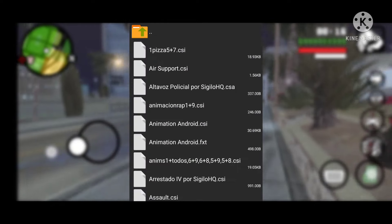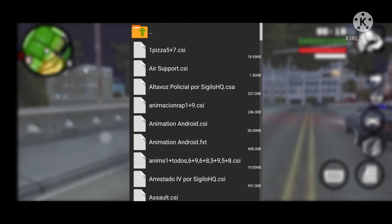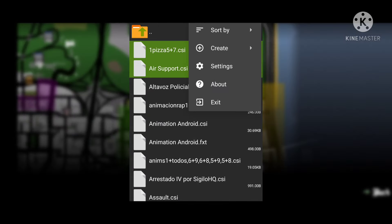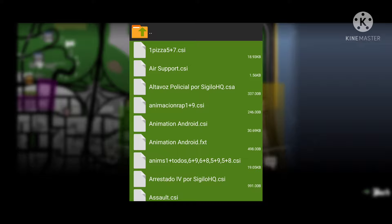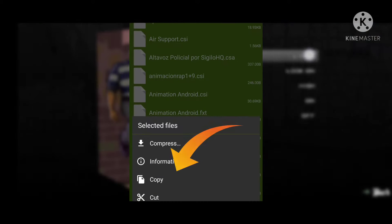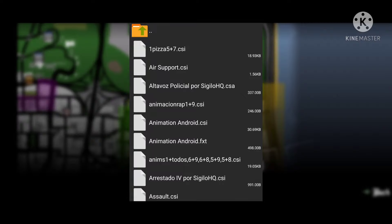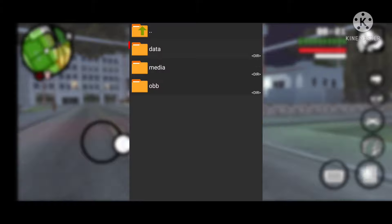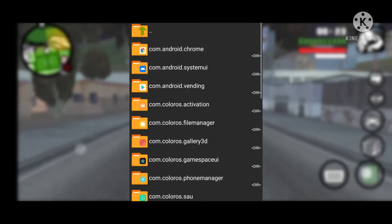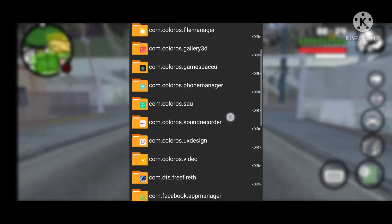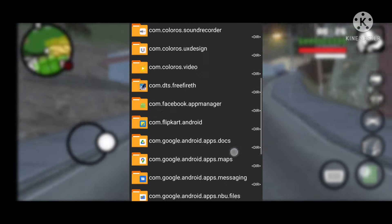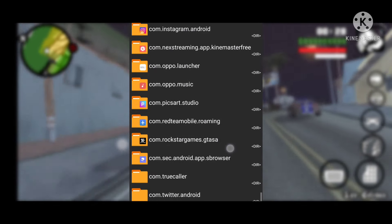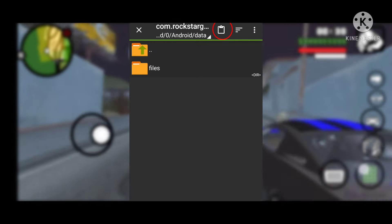Now, after taking care of that, copy these Clio cheats, which you will get after extracting the provided zip file that is in the description of this video. Copy these files, then go to internal storage, Android folder, data folder, then search for the com.rockstar file, open it, and click paste.